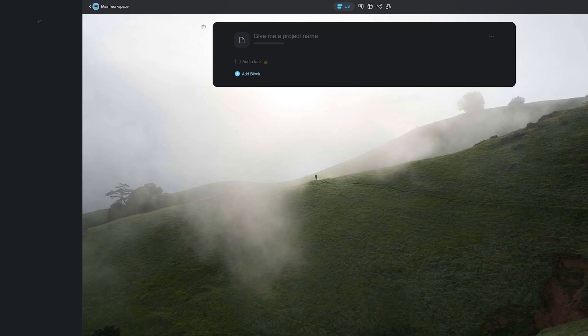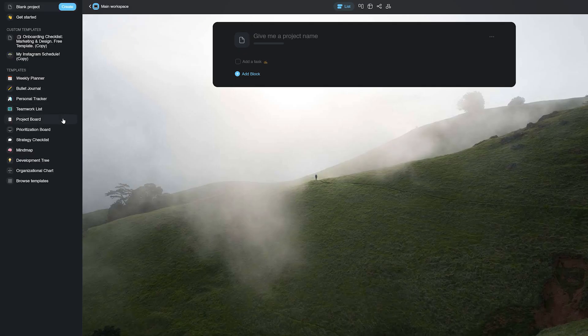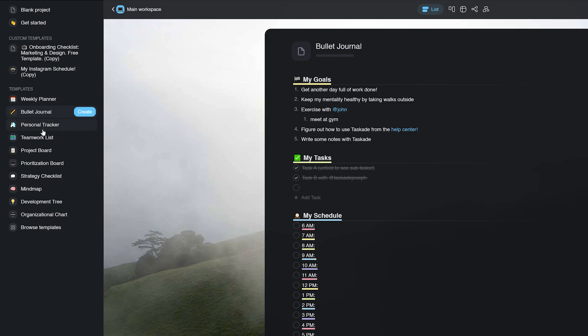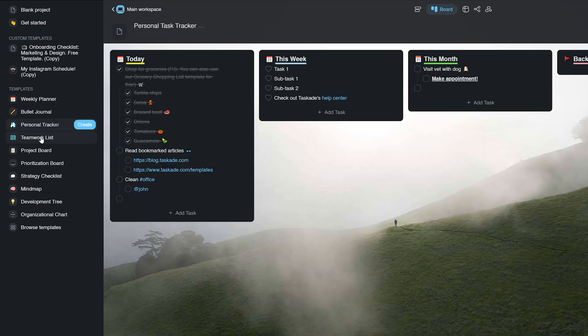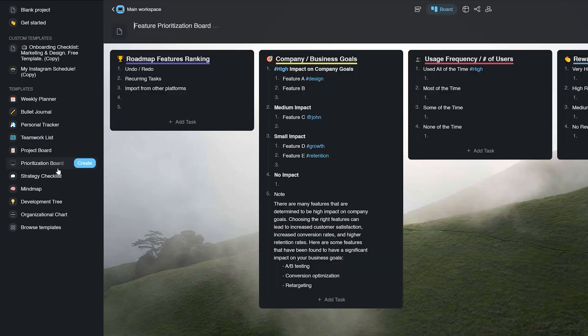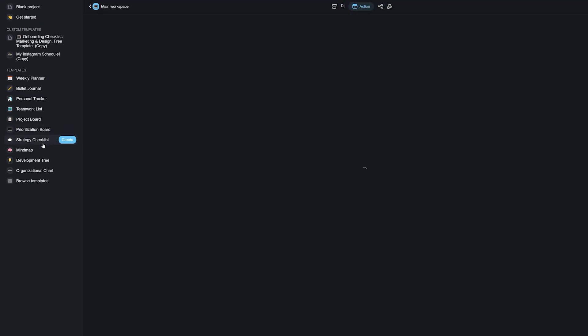To select a pre-built template, all you have to do is create a new project and select any template from the sidebar on the left of your screen. You can select a planner, a journal, a project board, and many more.